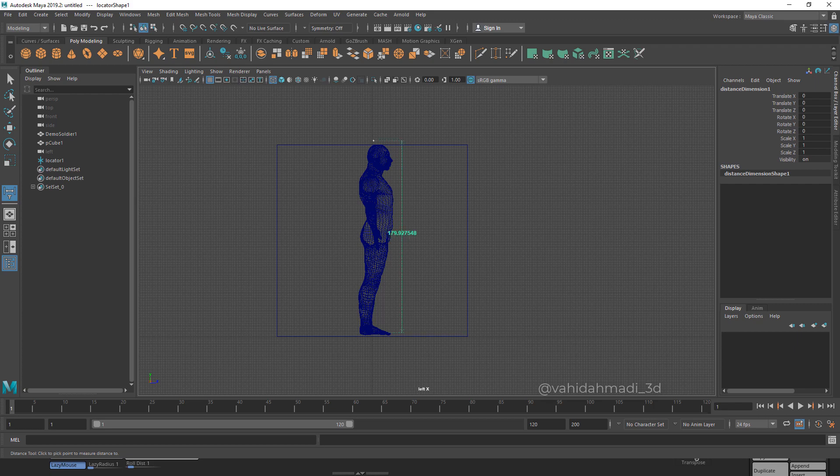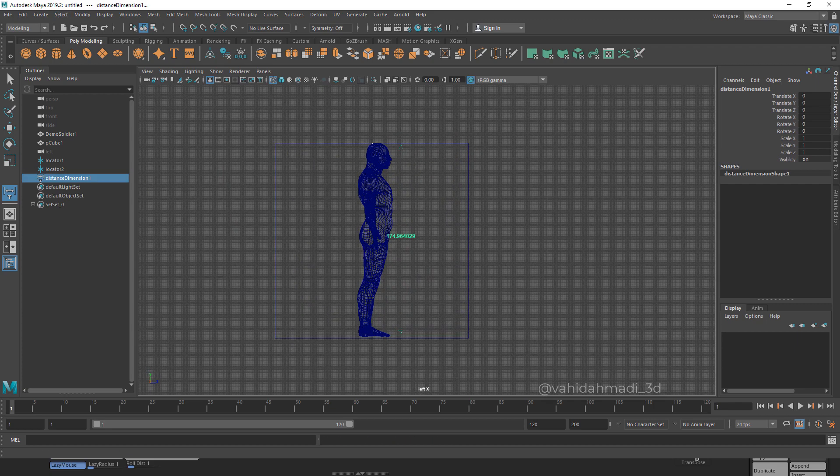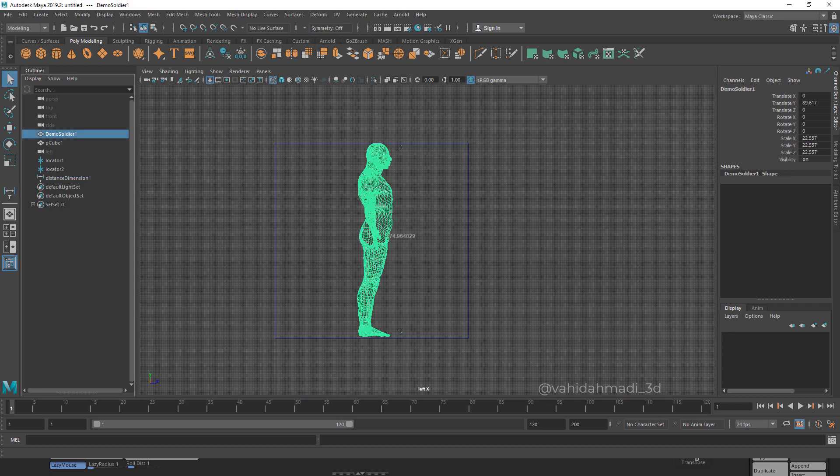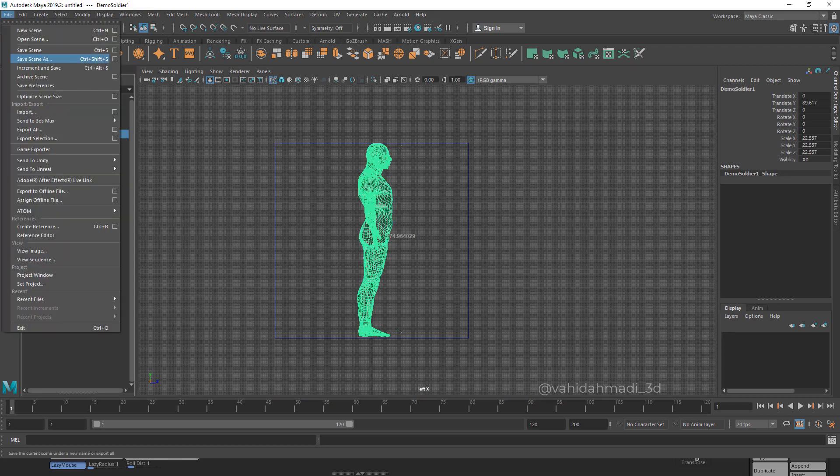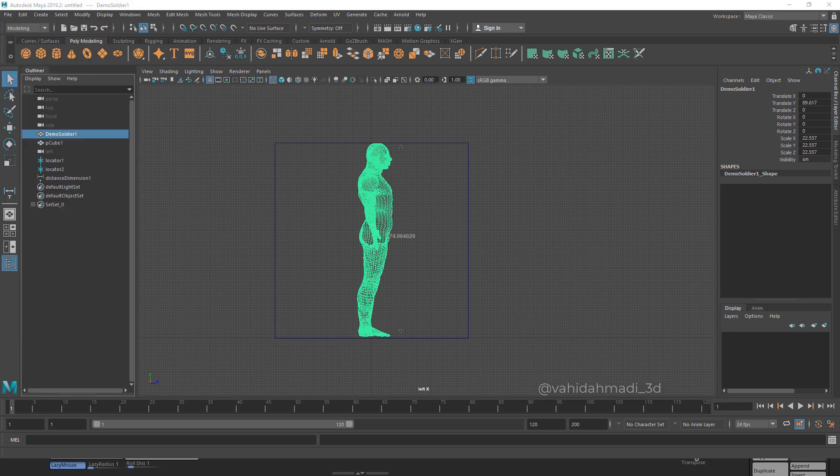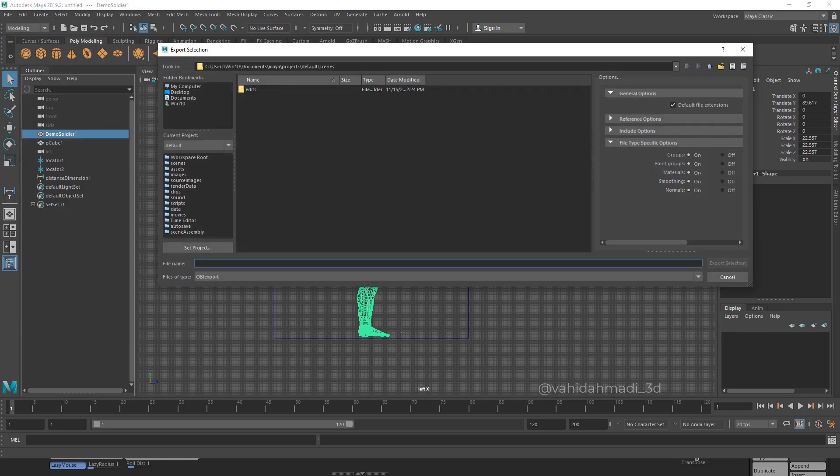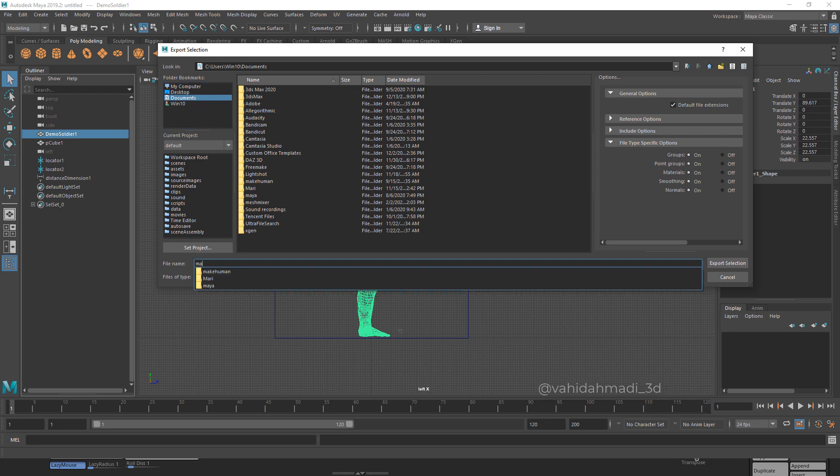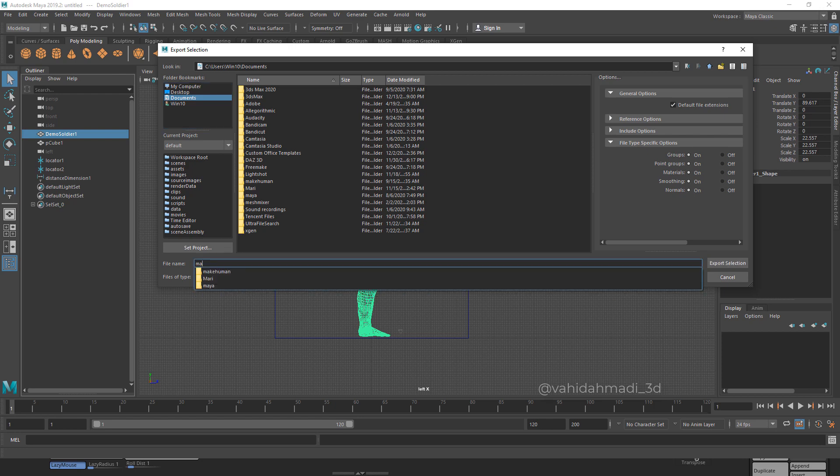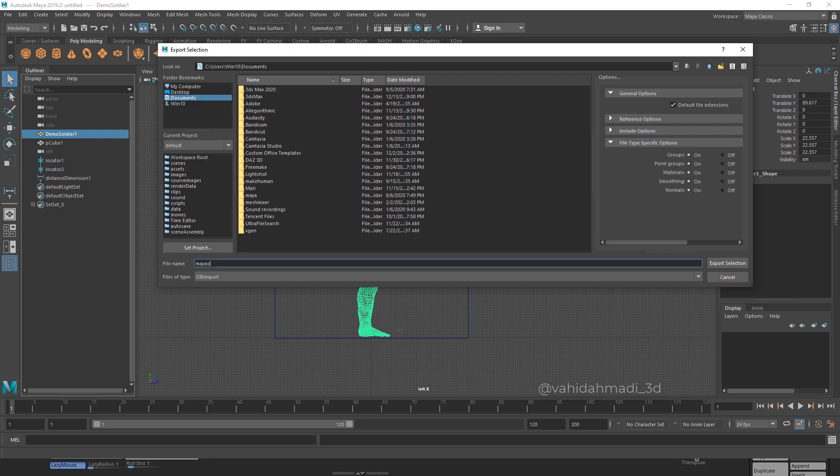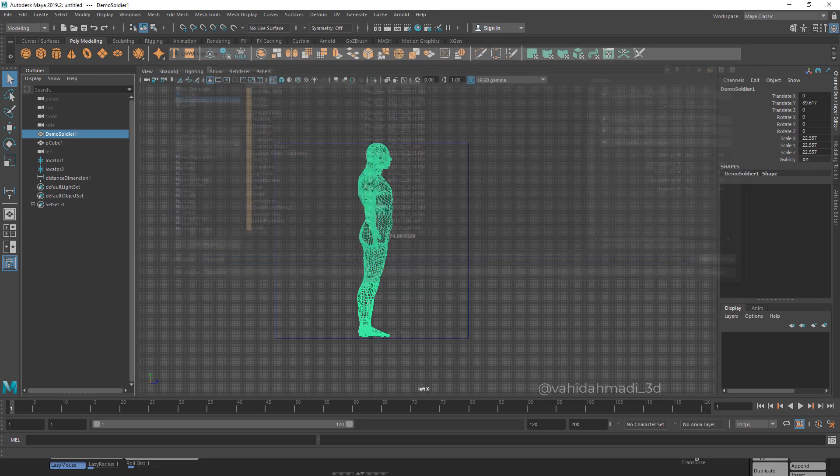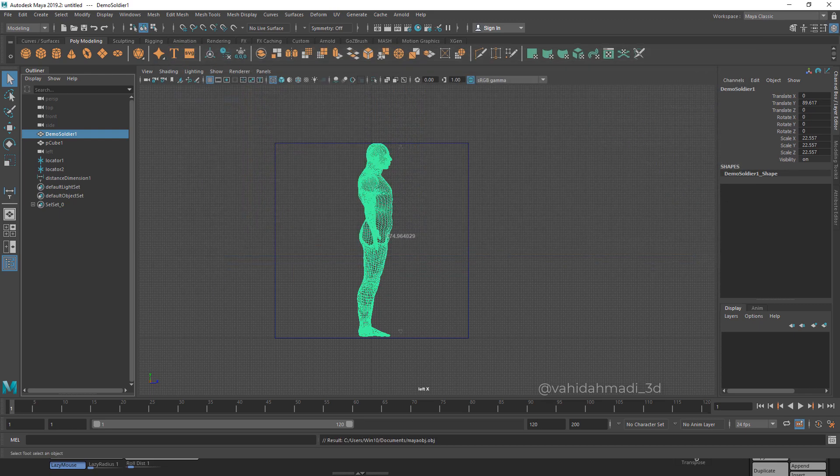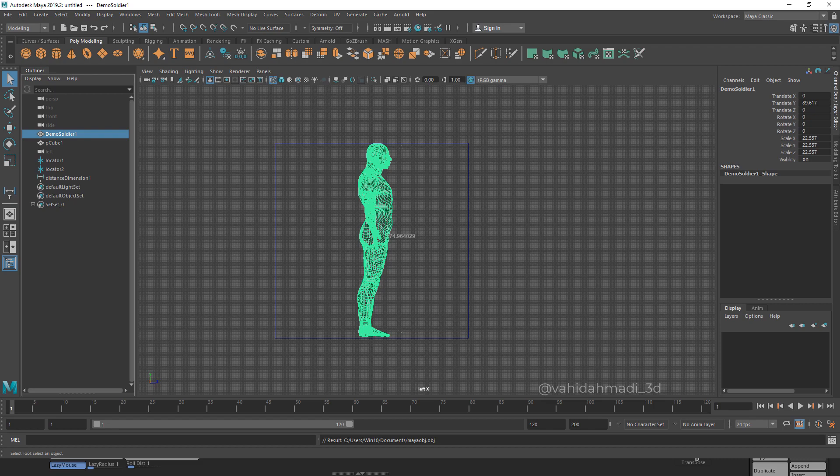As you can see it is 174. If I just select this and export to my documents, Maya OBJ, just export that. Now I go to Marvelous Designer.